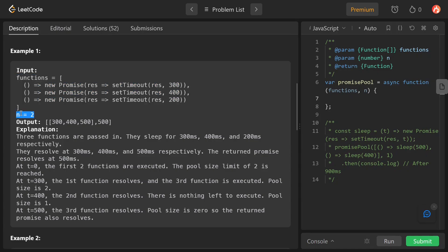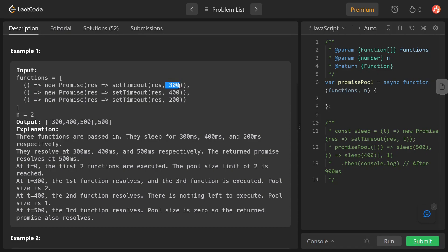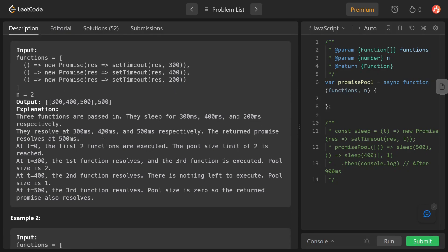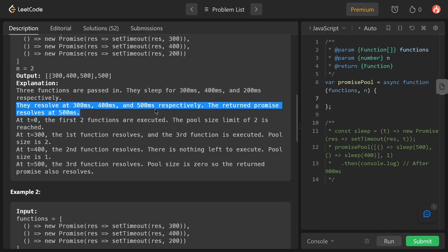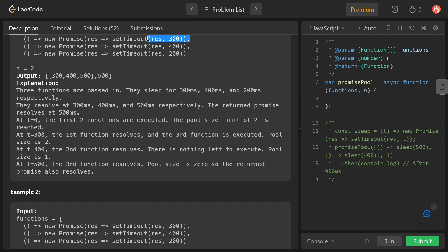Let's take the example. We have three asynchronous functions as input and a pool size of two. So at first these two functions will be resolved. The first one resolves at 300 milliseconds, the second at 400 milliseconds, and the third at 500 milliseconds. At t=0 the first two functions are executed because the pool limit is two. At t=300ms the first function resolves, and the third function gets pushed into the pool.